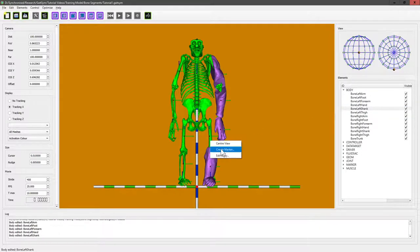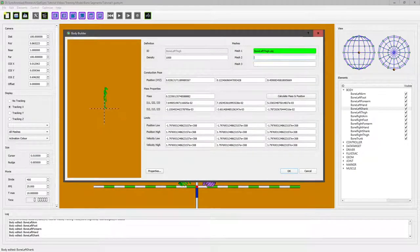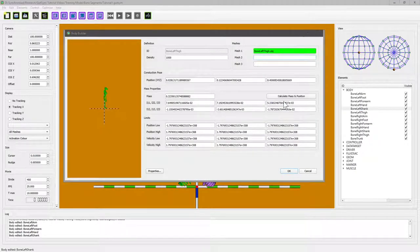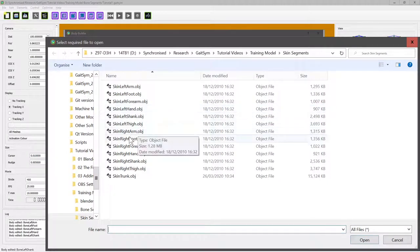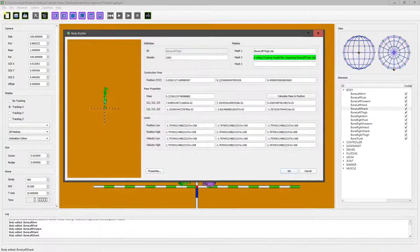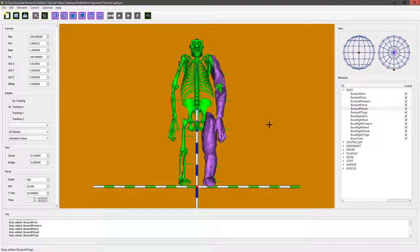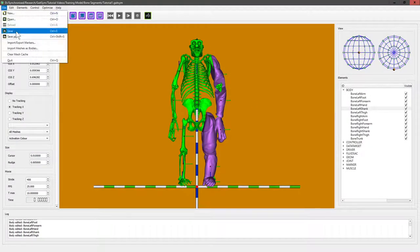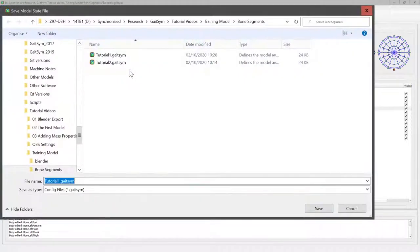And we can edit the body here in exactly the same way. So this is left thigh, select file to open, okay, calculate, and job done. Now we have the left-hand side and I can save this before it crashes.